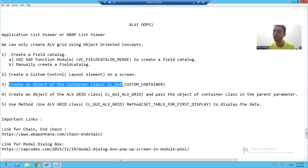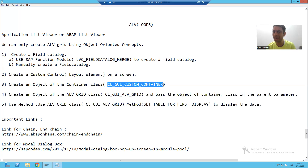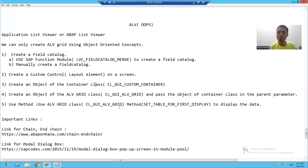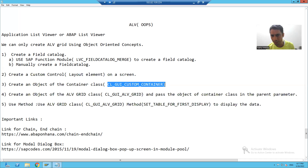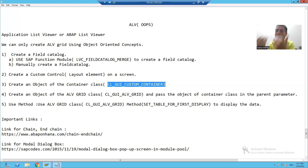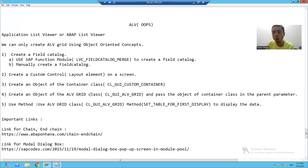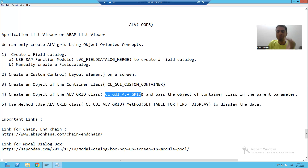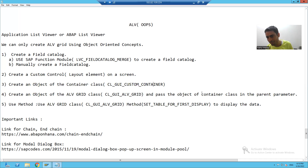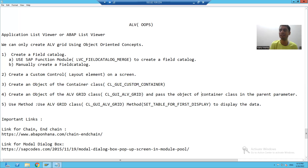We will create an object of the SAP standard class for the container. Once the container object is created, we will then create an object of the ALV Grid class. Whenever we create an object of the ALV Grid class, the container is the parent for that ALV Grid. We will go for the practical part — the steps will make more sense at that point.